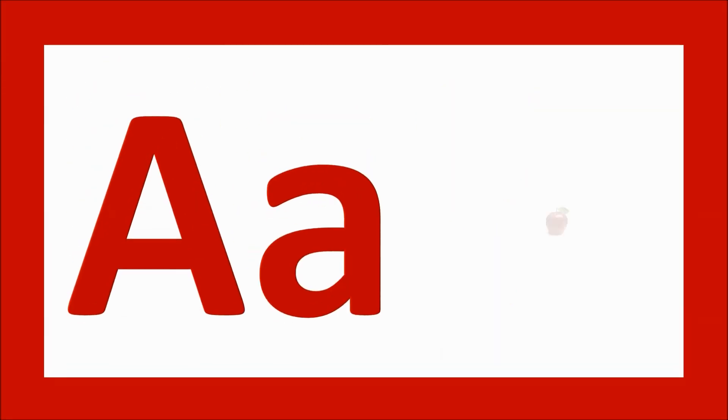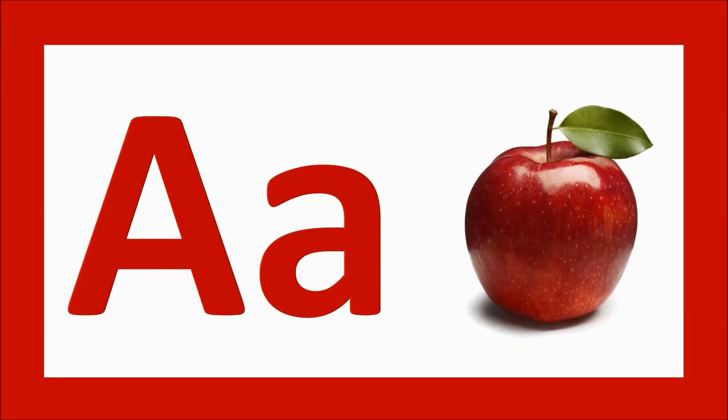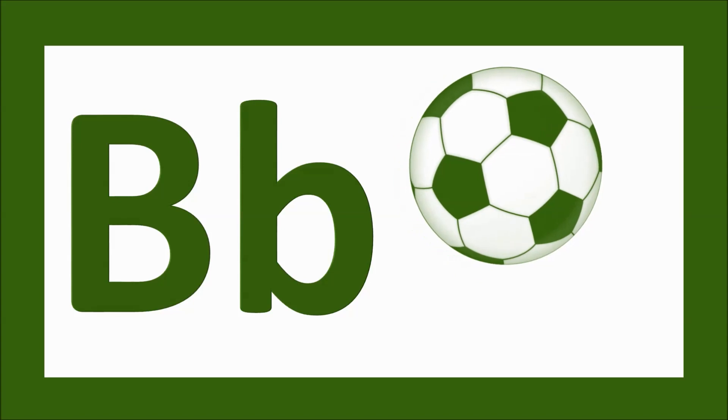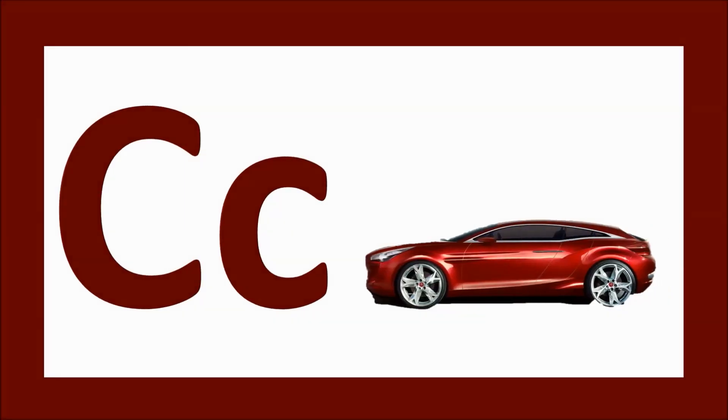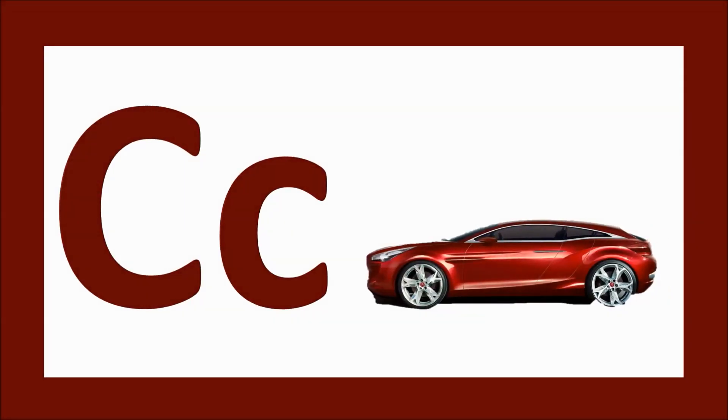A for apple, a-a-apple. B for ball, b-b-ball. C for car, c-c-car.